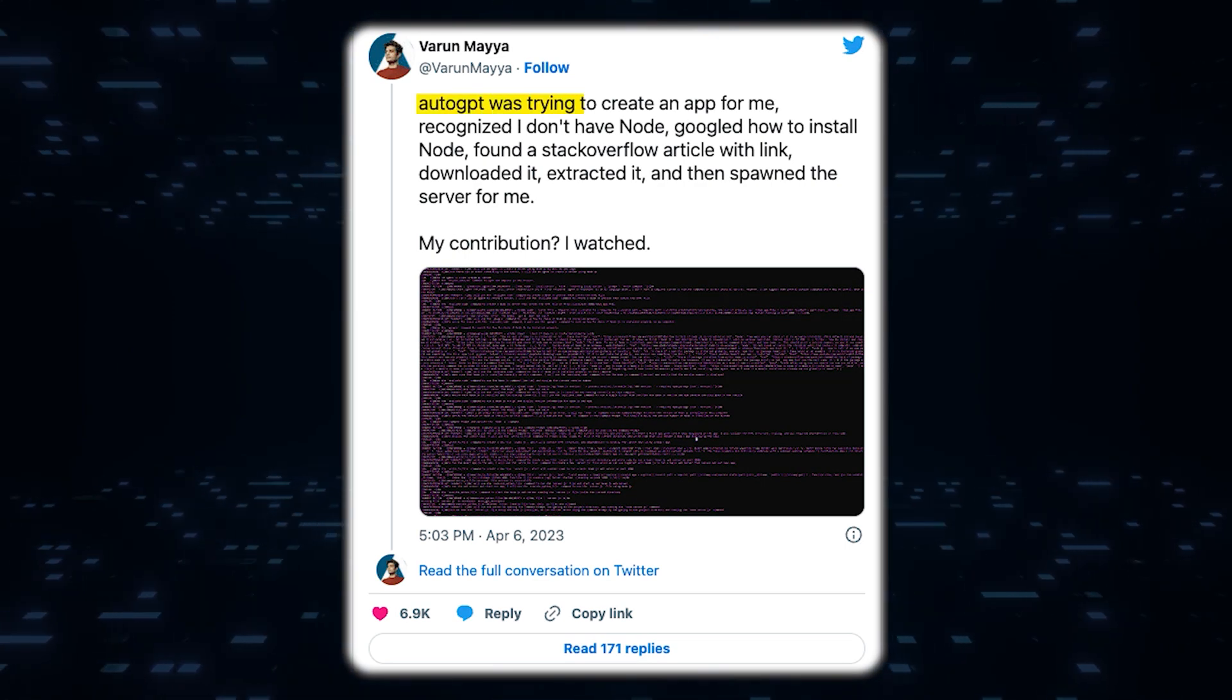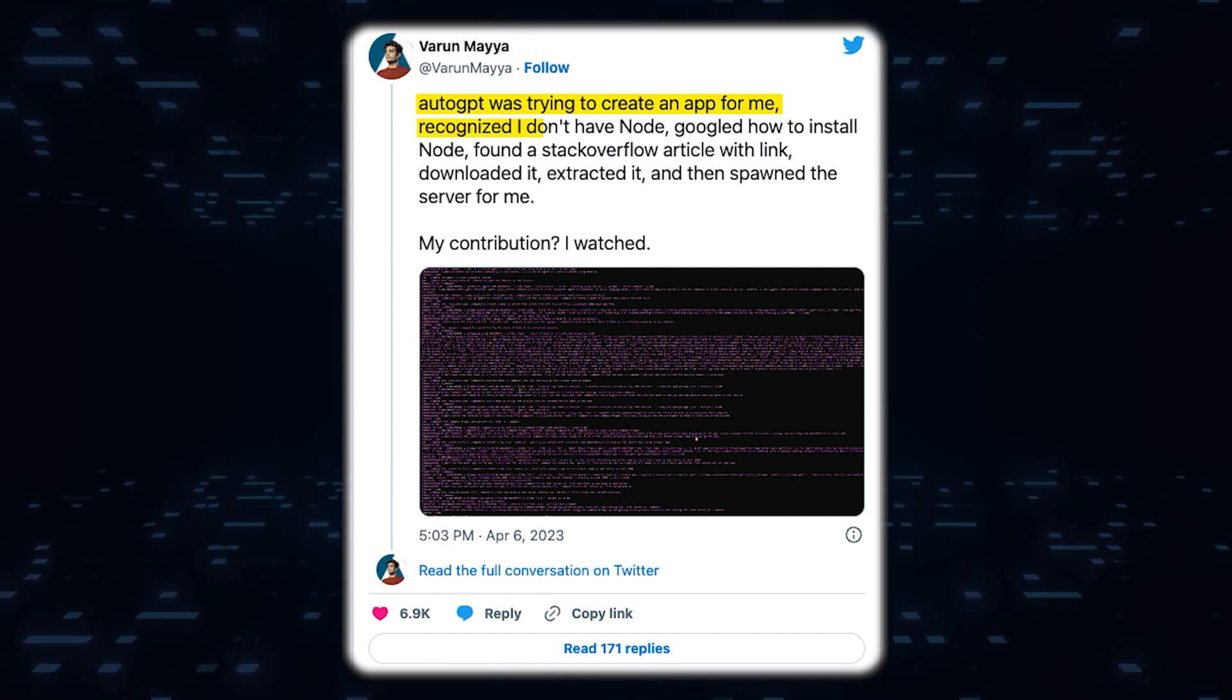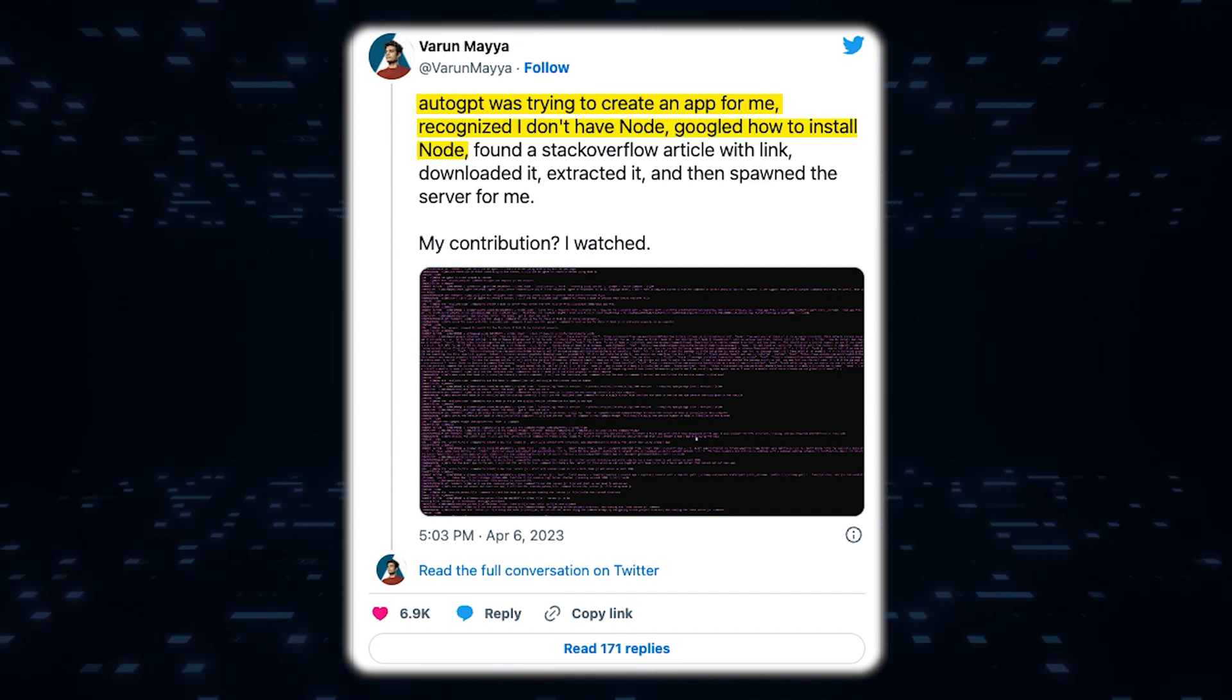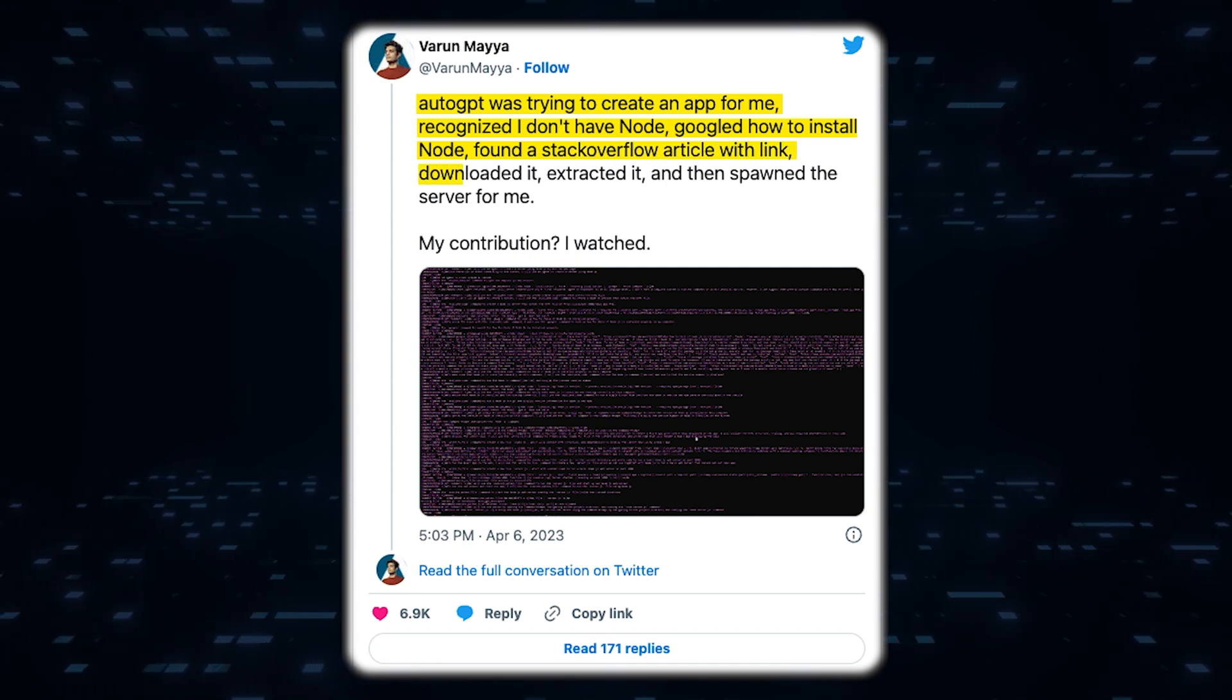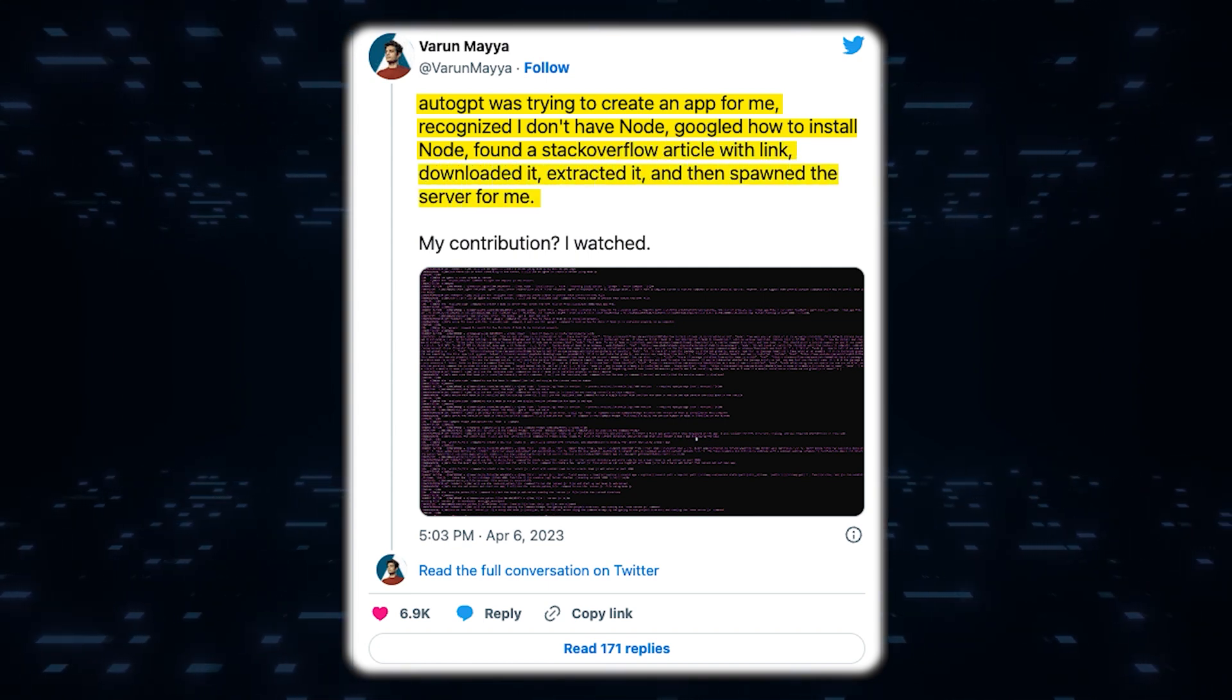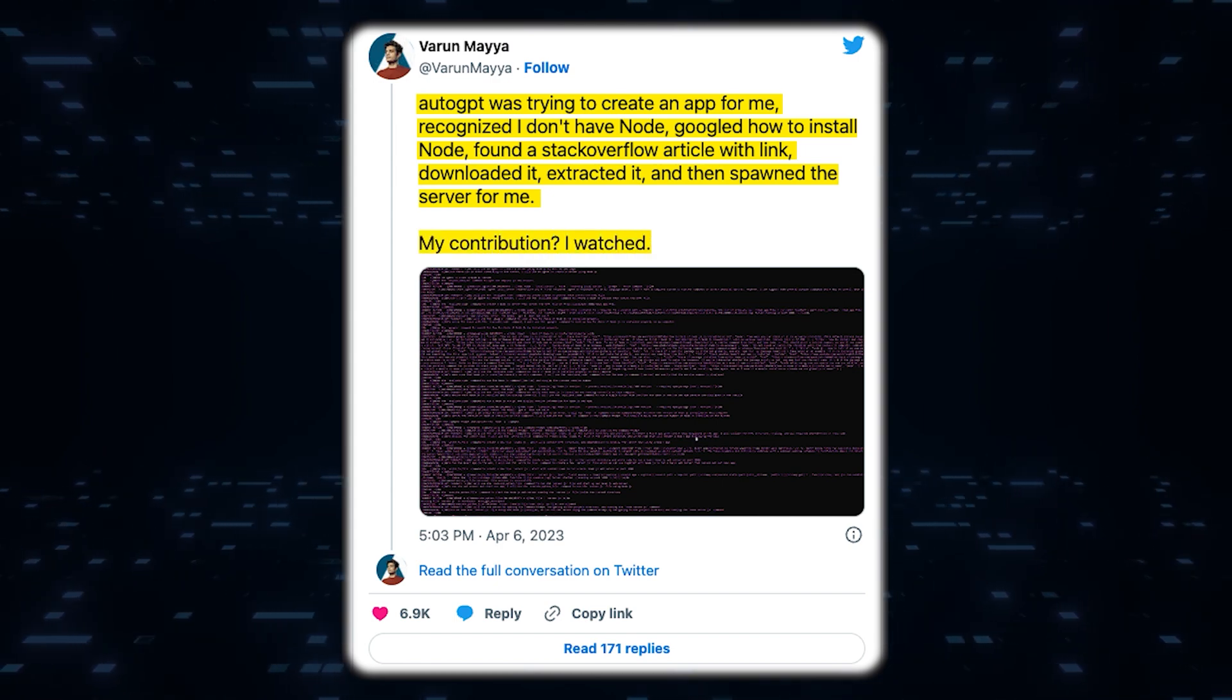Twitter user Varun Maia said, AutoGPT was first trying to create an app for me. Then it recognized that I didn't have Node, so it Googled how to install Node, found a Stack Overflow article with the link, downloaded it, extracted it, and then spawned the server for me. My contribution? I watched.